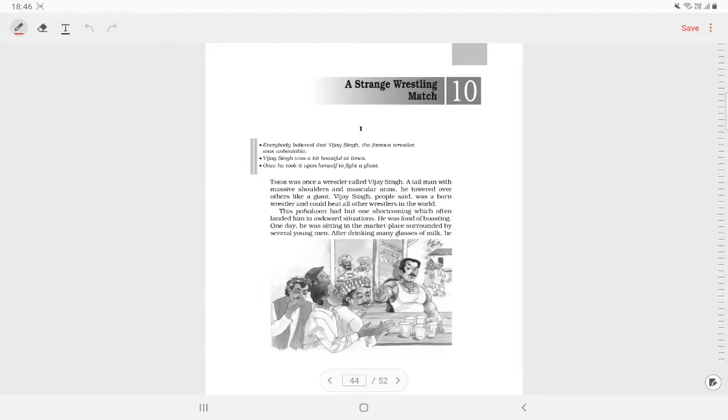Hello children, I am back with one more explanation of chapter number 10 of Supplementary Reader, A Strange Wrestling Match.